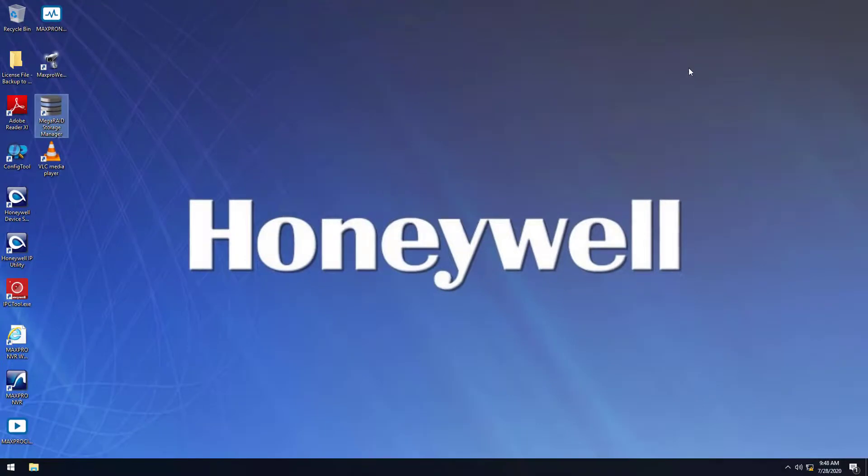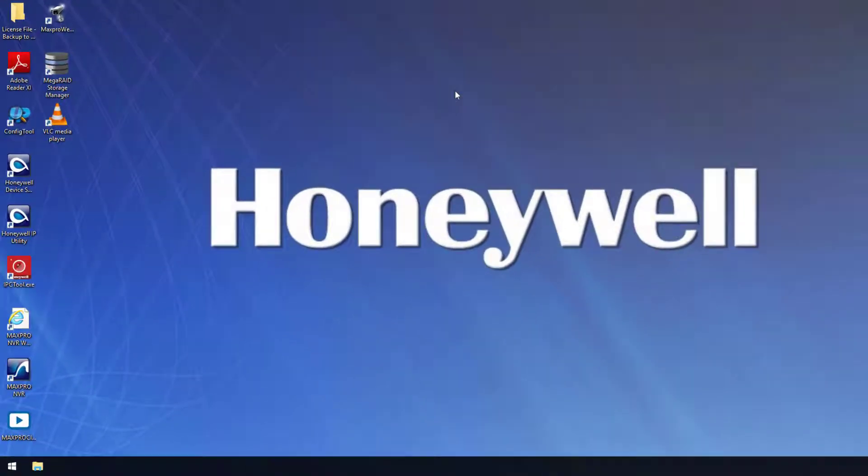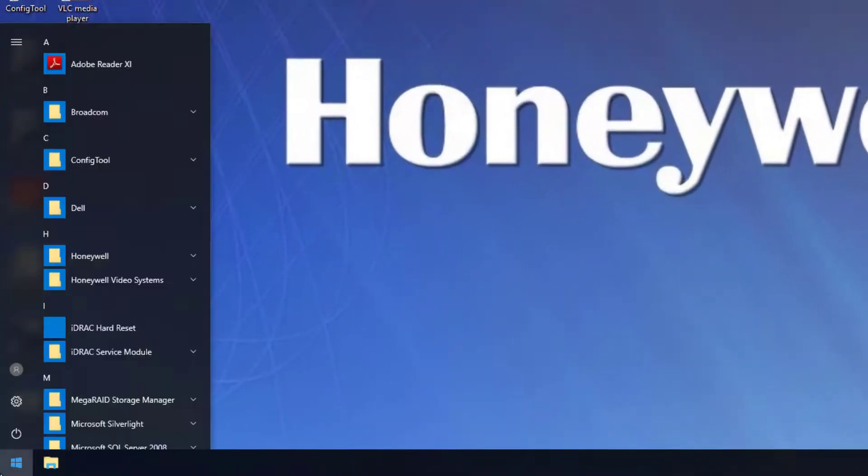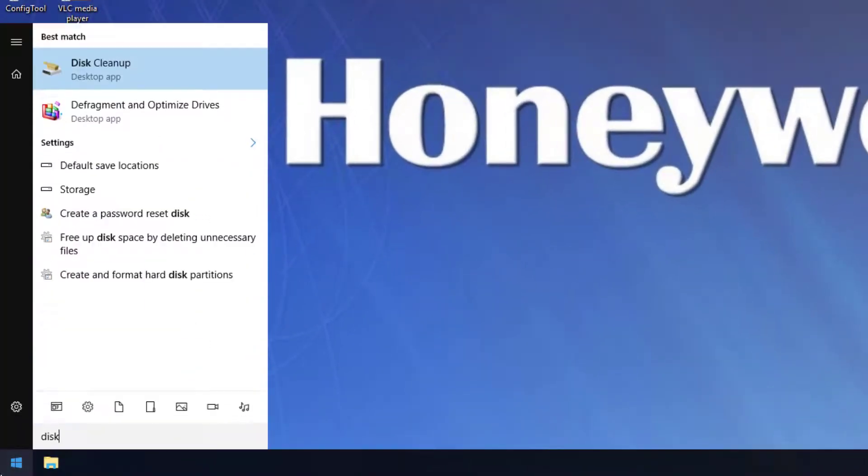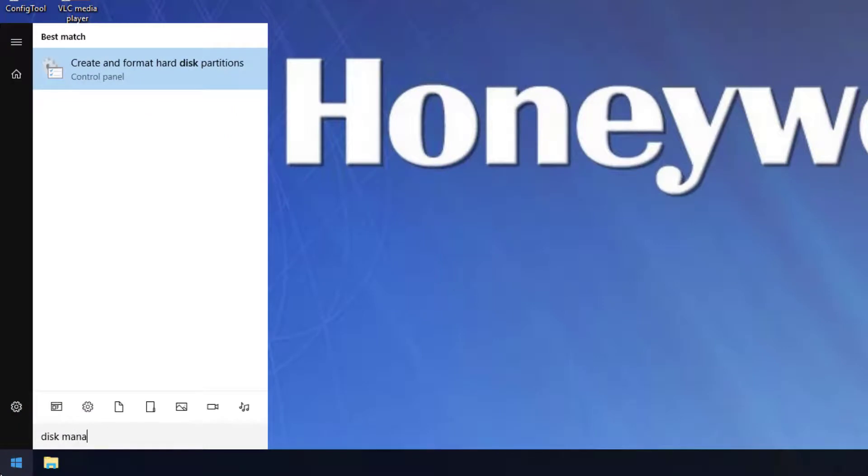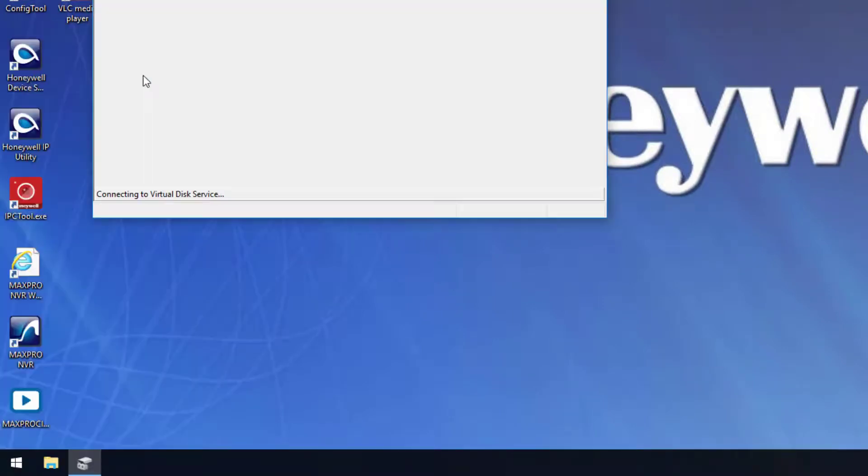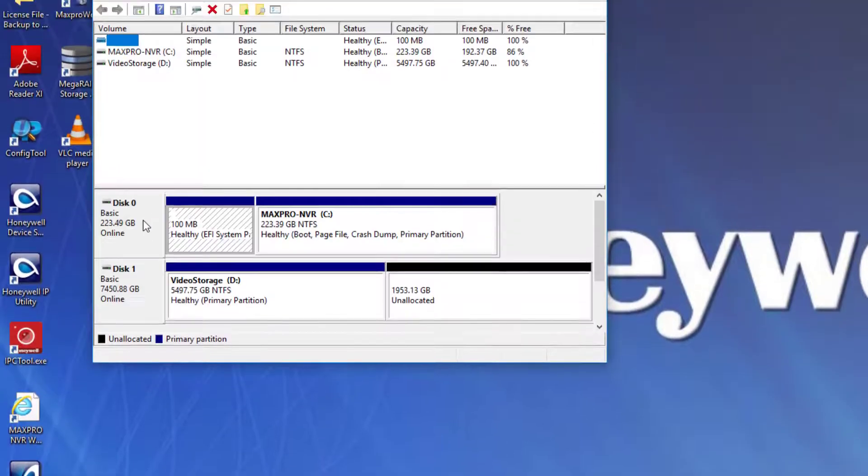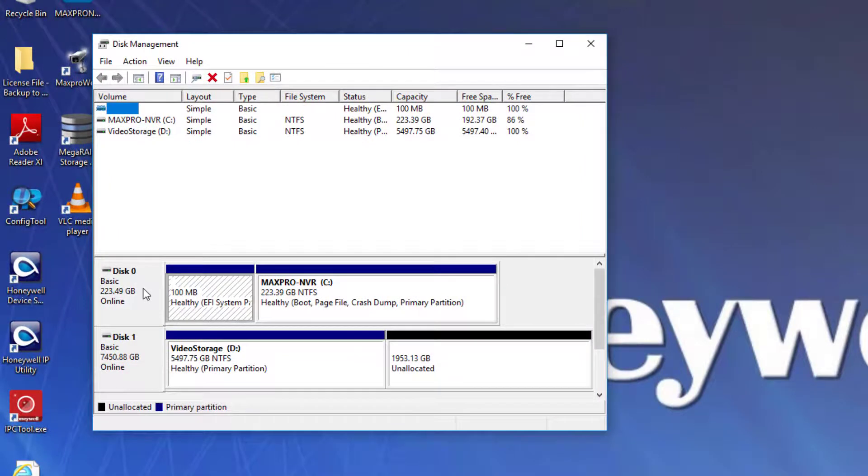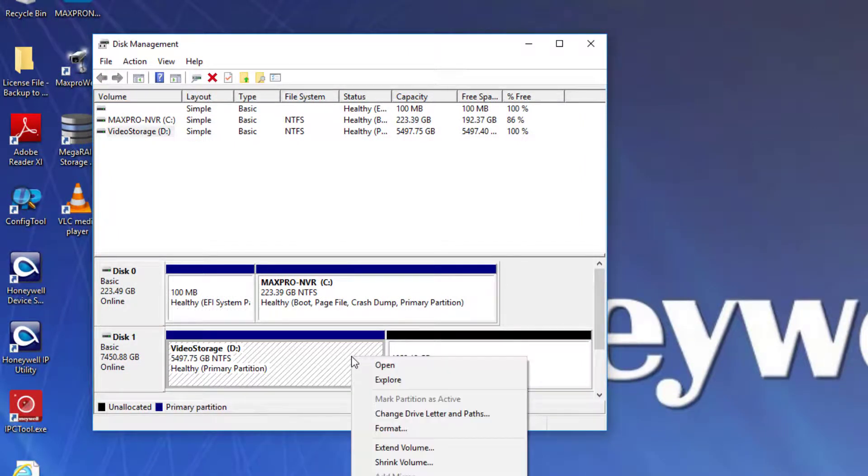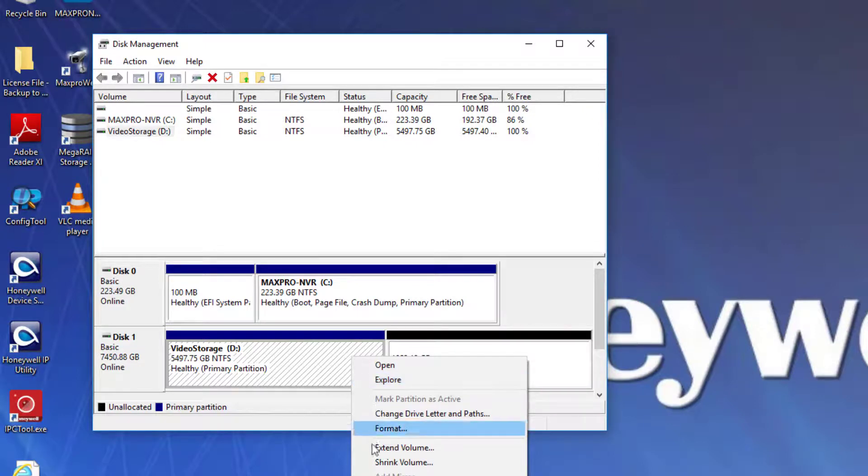Once the reconstruction is complete, click on the Start menu or search bar and type Disk Management. Select Create and Format Hard Disk Partitions. The existing raid storage volume should be displayed with an unallocated space to the right. This will only show up once the reconstruction is complete.